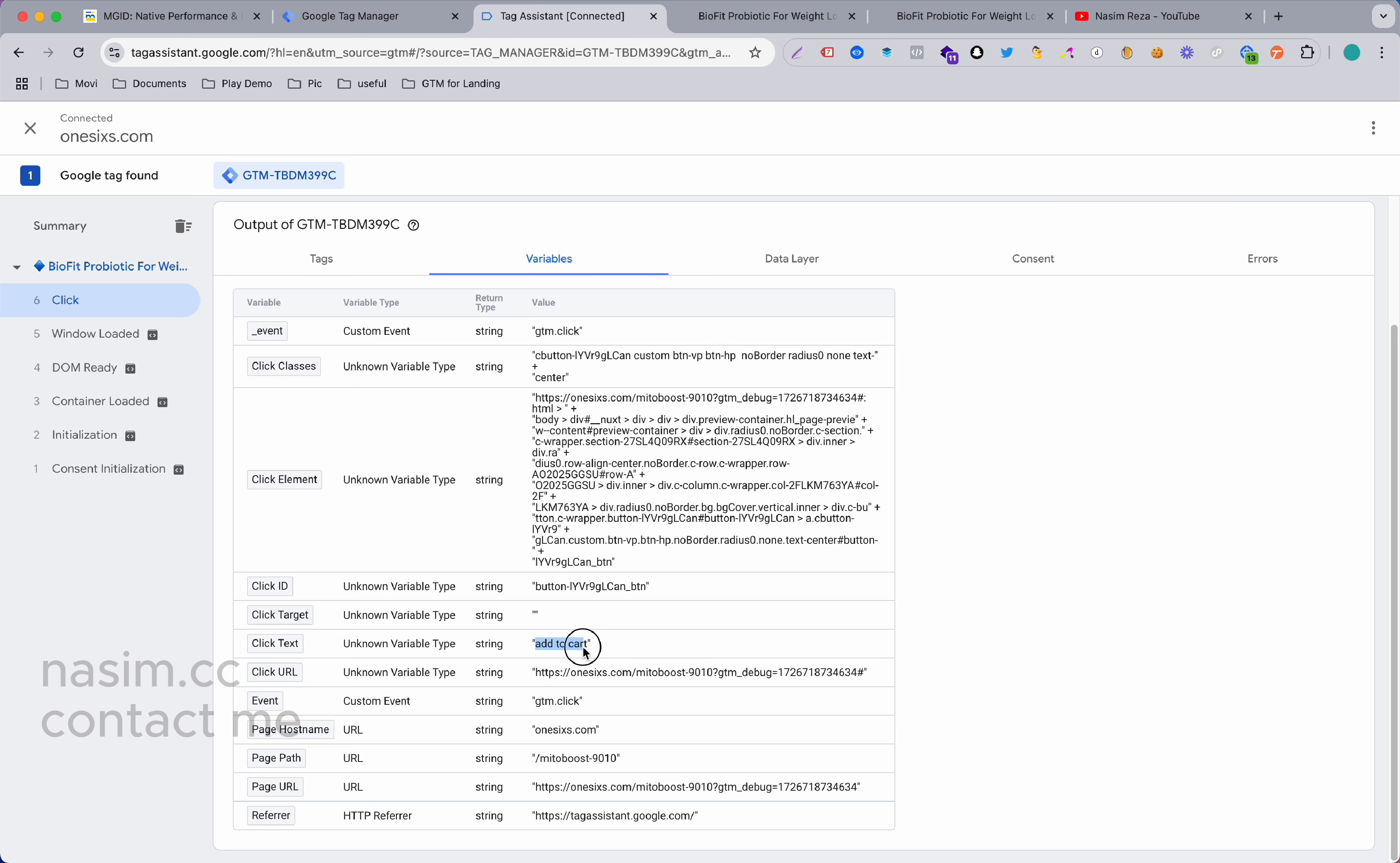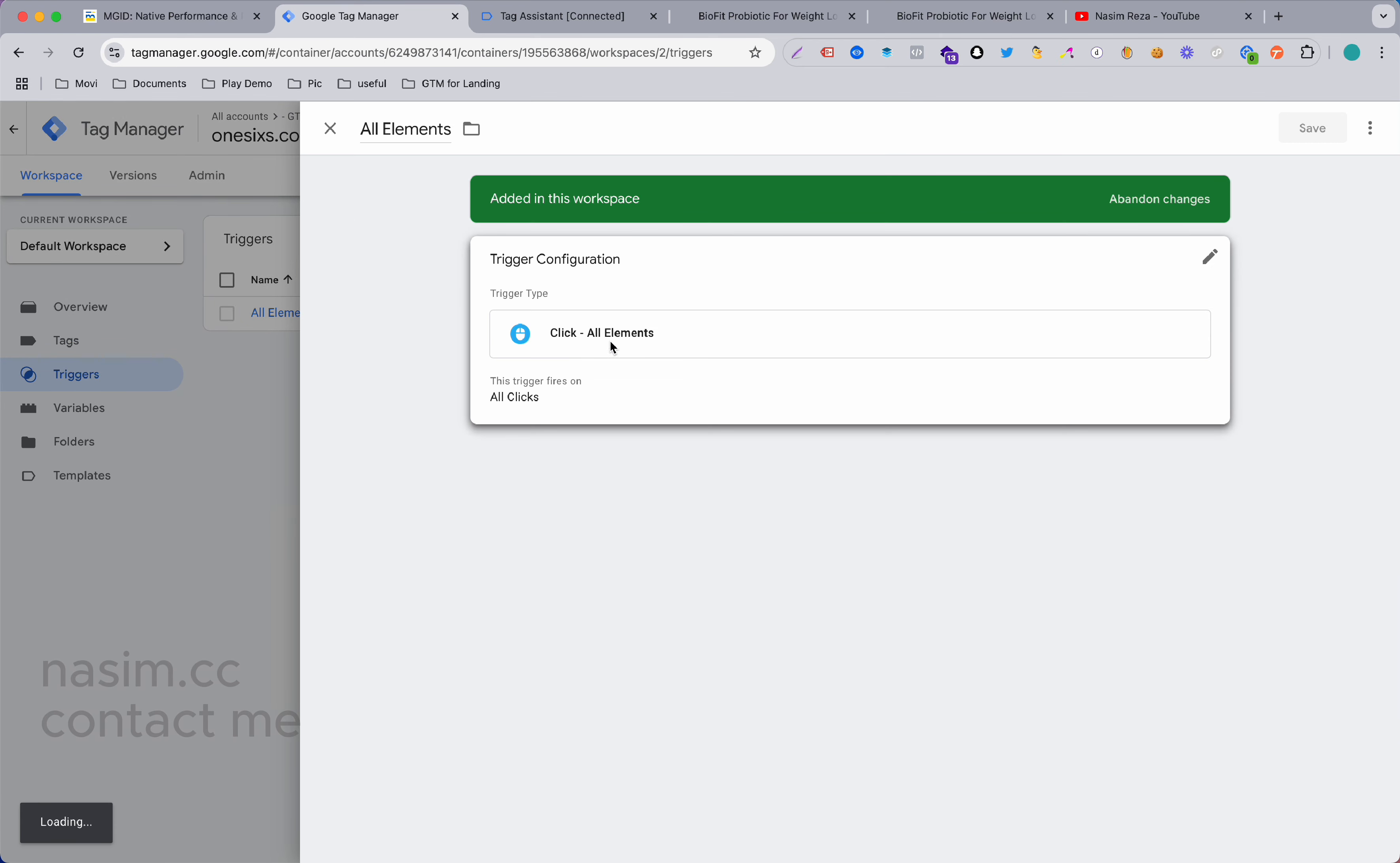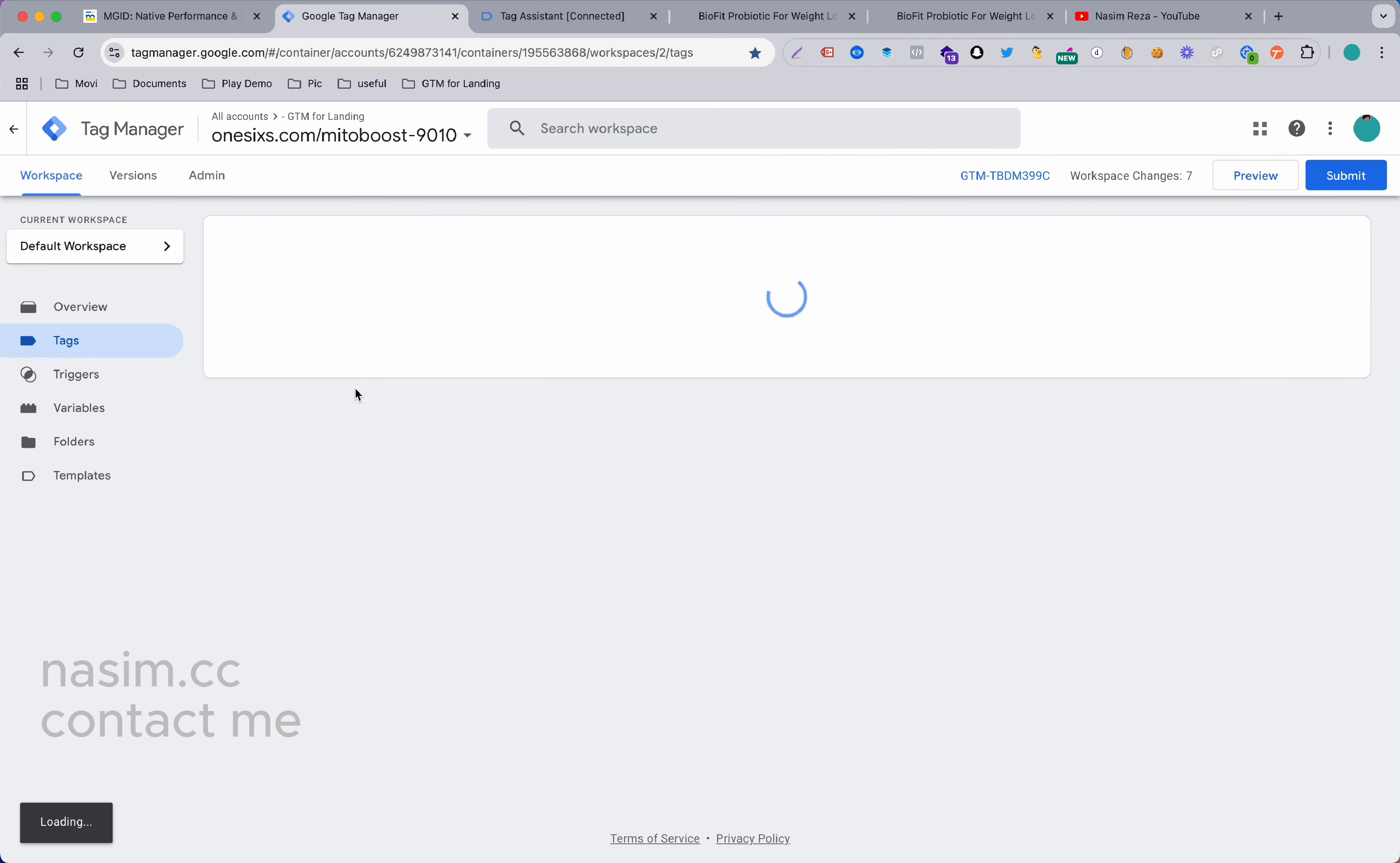Just open this Add to Cart, go to your Tag Manager container and edit that element. Then some click - click text contains or equals. You can use contains, it will work. You need to change it to Add to Cart button, button click. Now the trigger is ready, so when you configure a tag you can use that trigger.